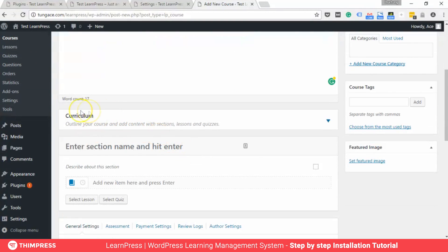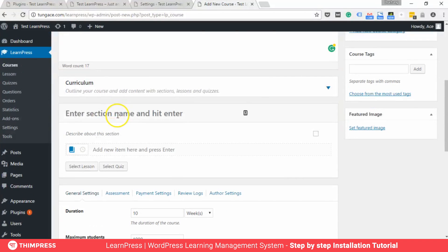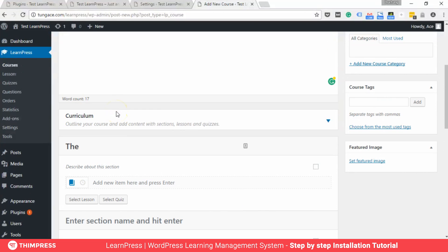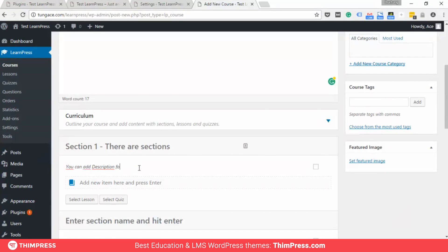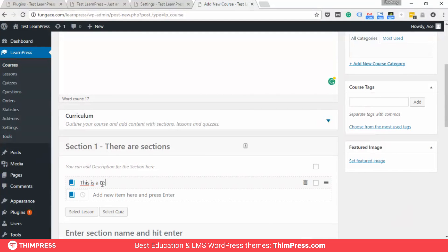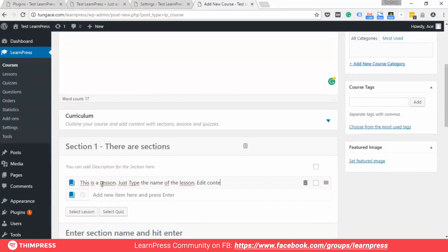Below is the curriculum setting. You can divide your courses into sections, and there will be different lessons and quizzes in each section. There is a lesson — just type the name of the lesson here to create the lessons, and we will edit the content later. You can add as many lessons as you would like. If there are no sections in your course, you can just leave it blank or add its name.